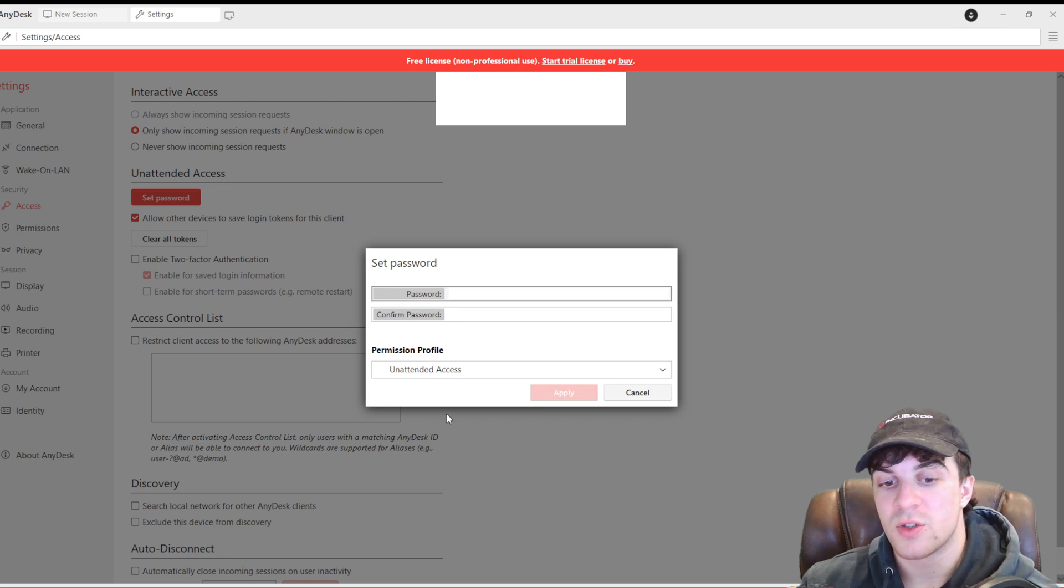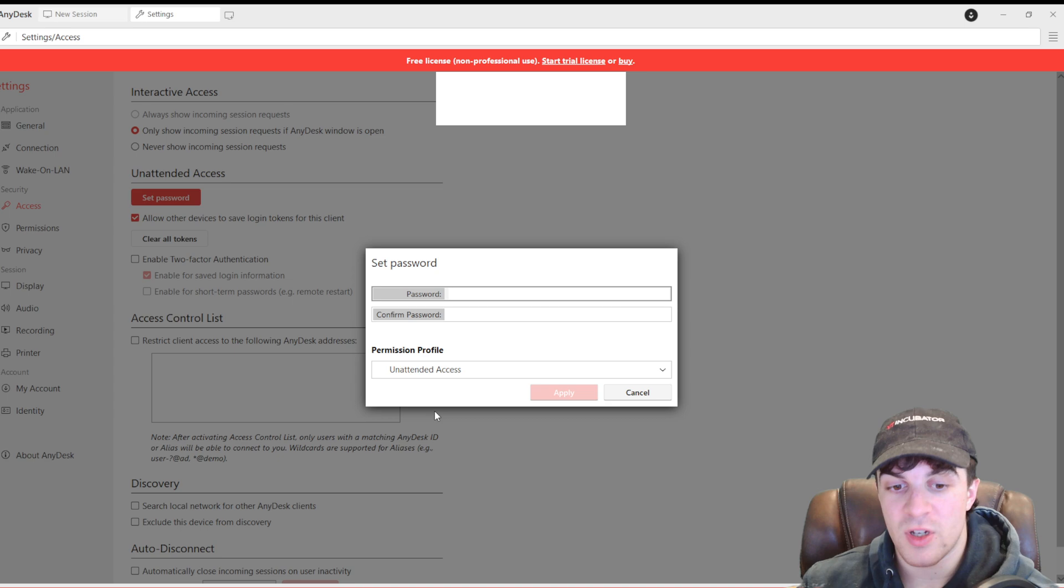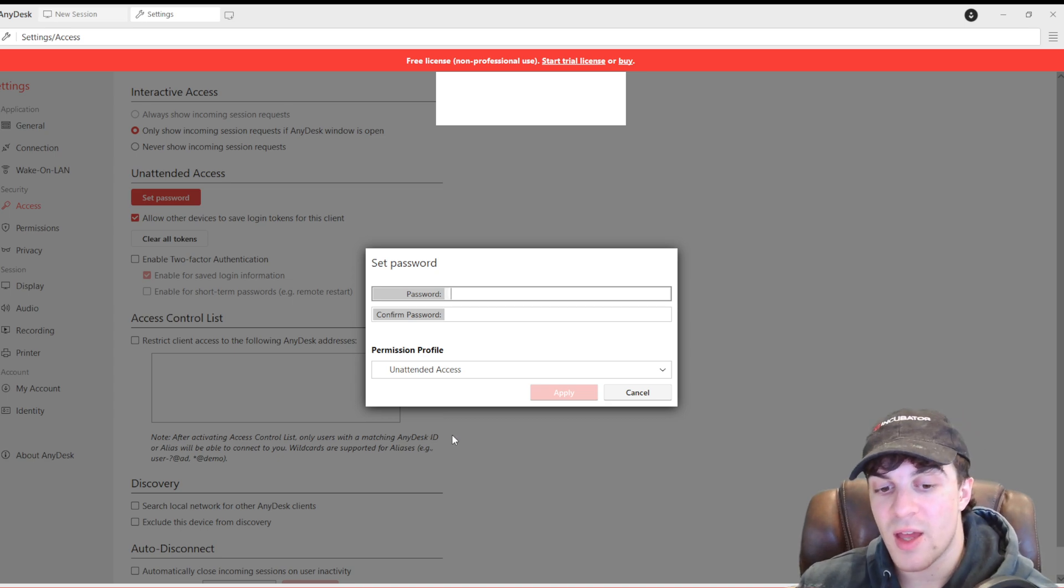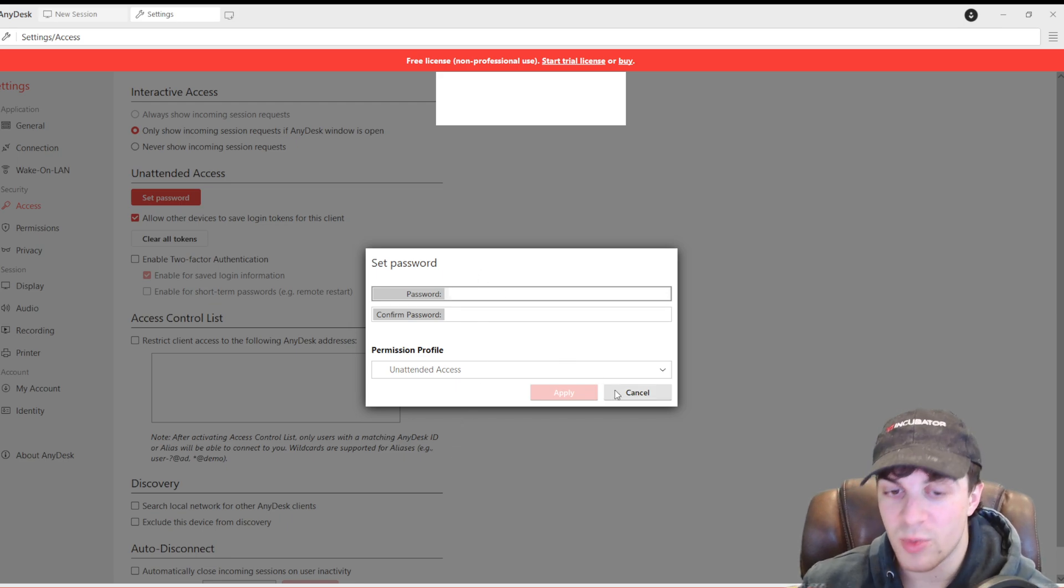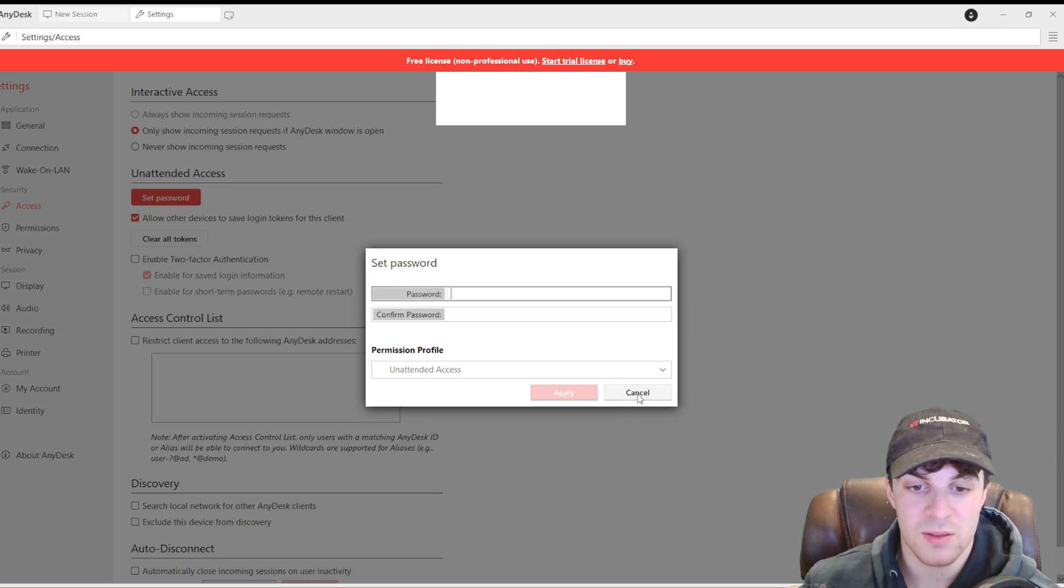And then, you can also set permission profile. Default, screen sharing means they can see a screen, they can't access it. Full access means that they can access it, but only when you're there. And unattended access means they can access anything on your computer, even when you're not there. So, you've got to be careful with these settings.